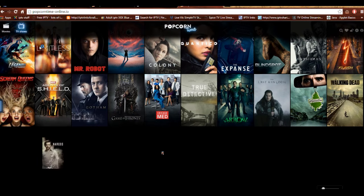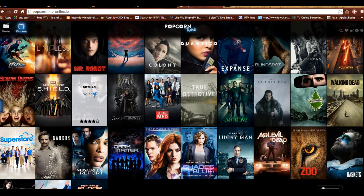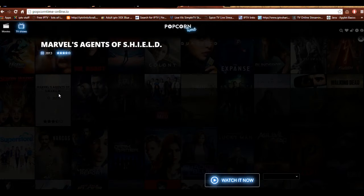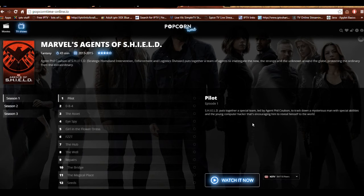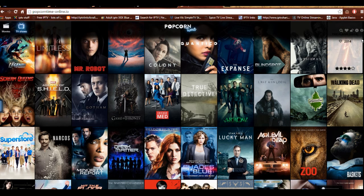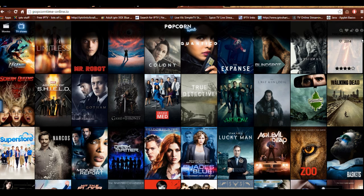TV shows work the same way. You go on, just like regular Popcorn Time but in your browser. You choose your episode, check your peers and seeds, and just click and go through. Popcorn Time in your browser — very good stuff. If you are the owner of Netflix, I don't think you think this is such good stuff.